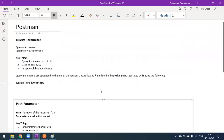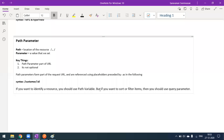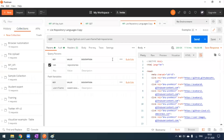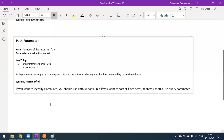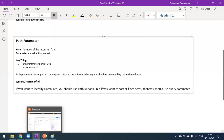The key difference between query parameter and path parameter: if you want to identify a resource, use a path variable. If you want to sort or filter items, use query parameters. These are defined by the developers — they decide which parts of the URL are path parameters and which are query parameters.